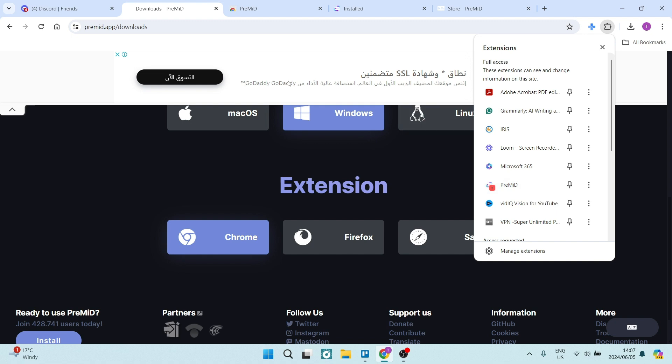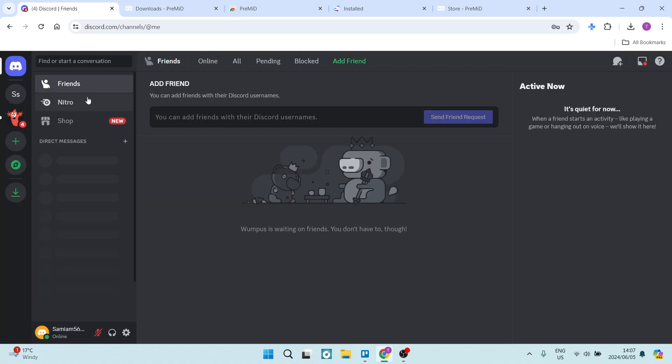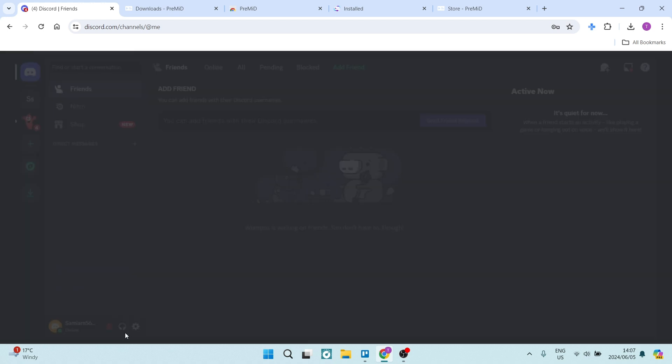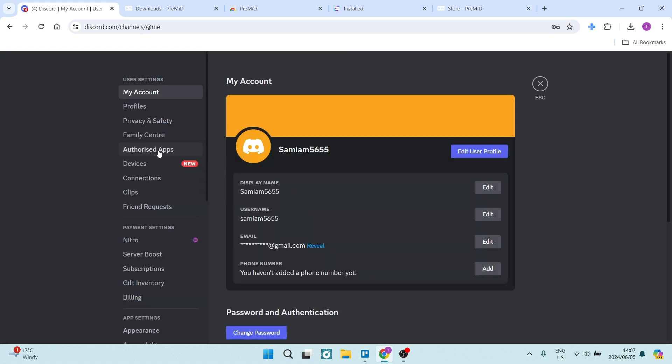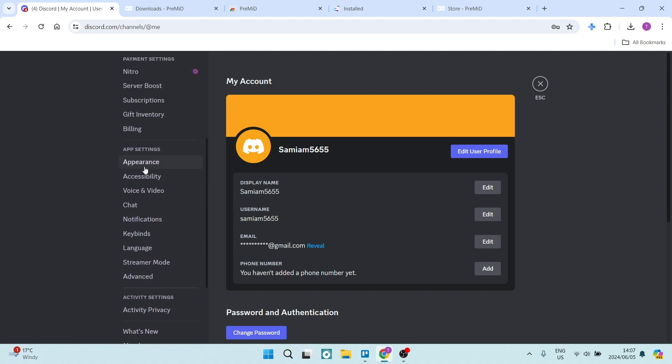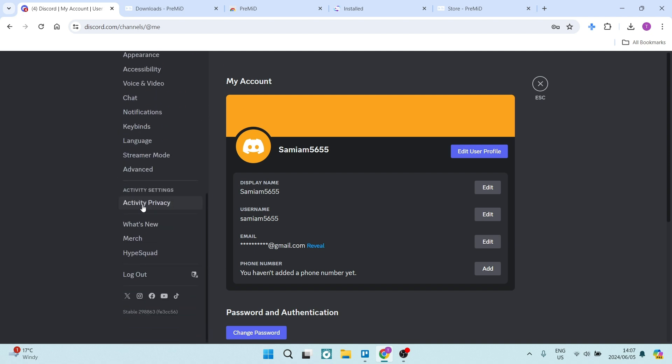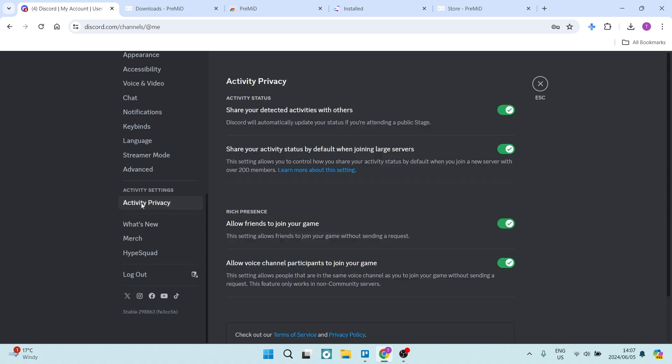So there are a few things that you need to do now to make sure that you're connected. If you're going into Discord, we're going to go down to settings on the bottom left, and from here, the menu on the left-hand side, we're going to go down and look for the activity settings and activity privacy.